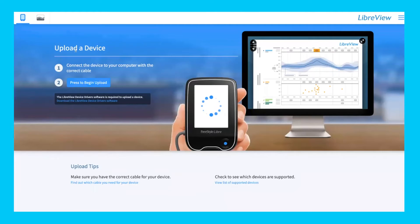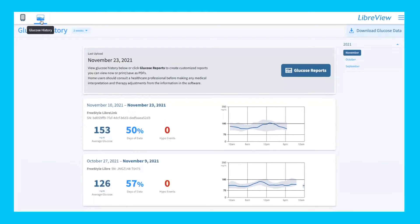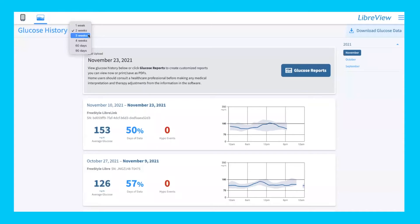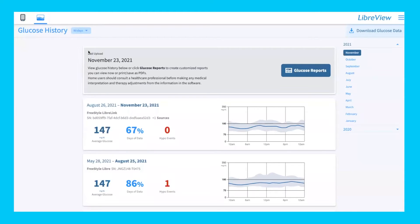Once you upload your Freestyle Libre sensor and monitor, it'll show you this next page with your results. At the very top, you can select how to view your data. Each sensor lasts 14 days, but after those 14 days, this is where you can see all your past history from other sensors. You can look at one week, two weeks, three weeks, four weeks, 60 days, and 90 days. We'll go ahead and look at 90 days.